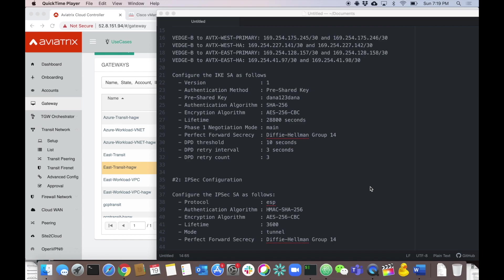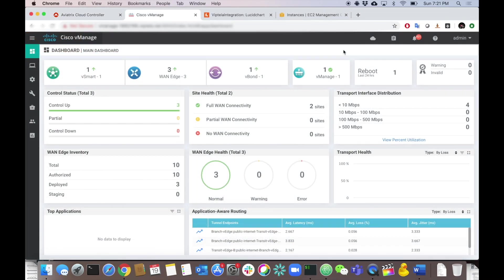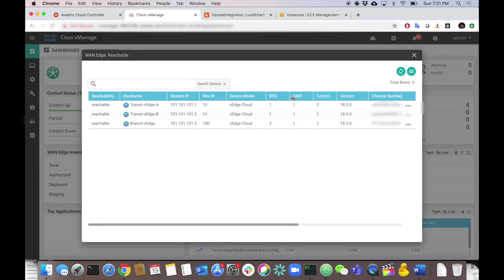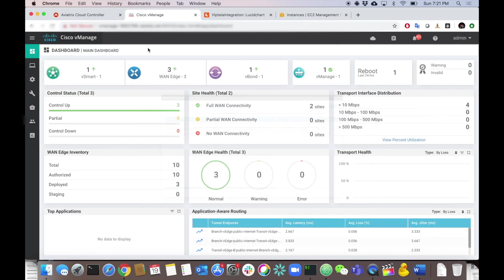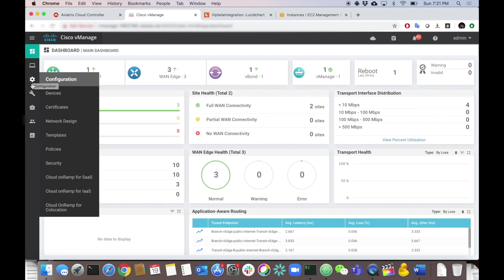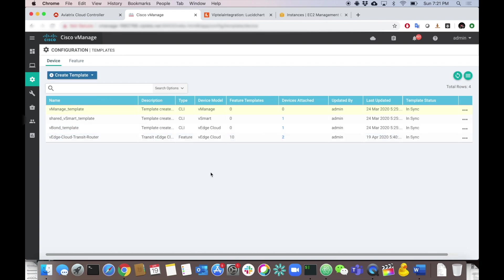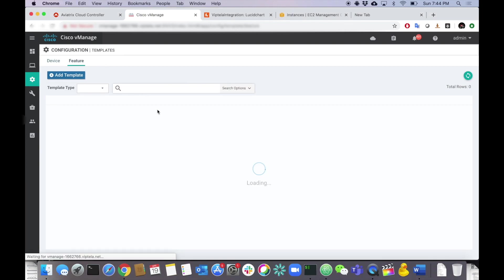Quick rundown of the Cisco SD-WAN side: it's a pretty basic setup running version 19.2.2, with three WAN edges — two acting as our transits and one as our branch edge. I already have a template configured for basic connectivity and the SD-WAN fabric. What we're going to do is edit those templates and add IPSec and BGP configuration — creating four IPSec interfaces per V-Edge cloud router plus BGP config. Let's go to the Feature section and start building those templates.